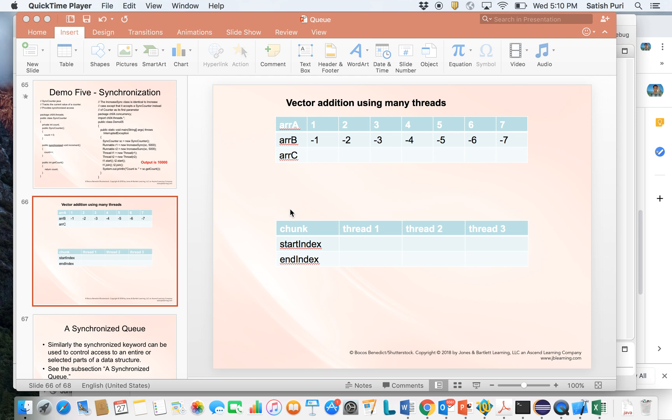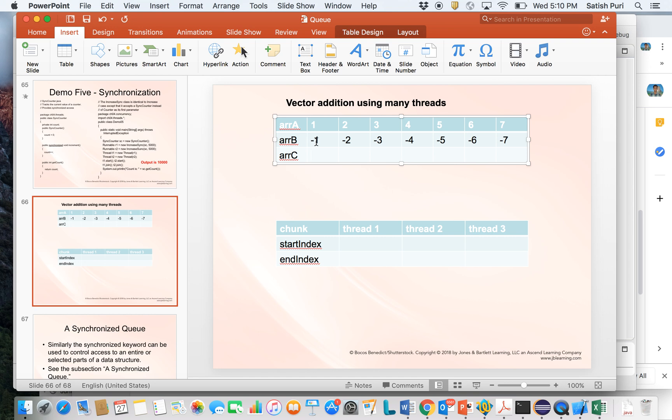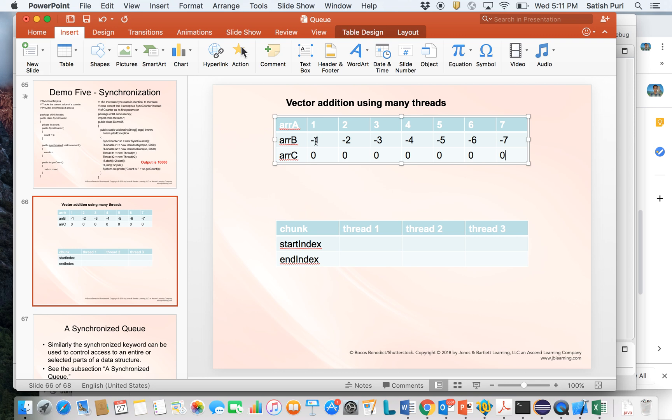Vector addition is defined as you have two arrays as input, a and b, and then you're supposed to go over all the indices of the array and pick up the elements at a given index and add them. So if I add 1 and minus 1, I get 0. I get 0 here, I get 0 here. So 4 plus minus 4 is 0, and so on. This is what vector addition is: adding element-wise, adding the respective numbers at these indices.